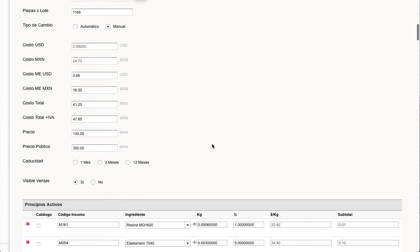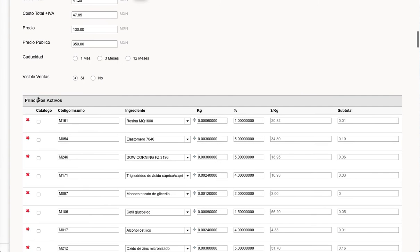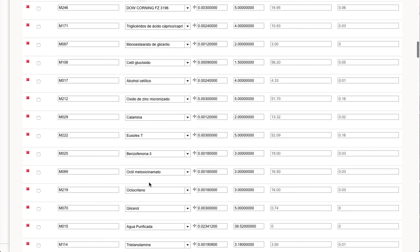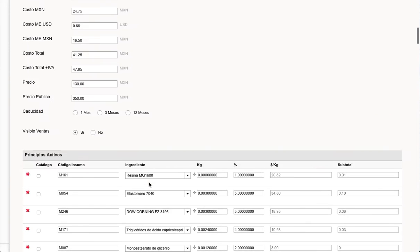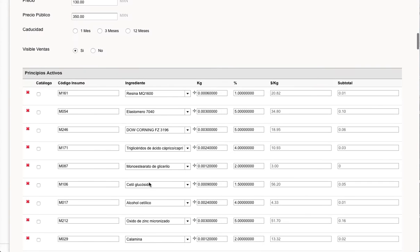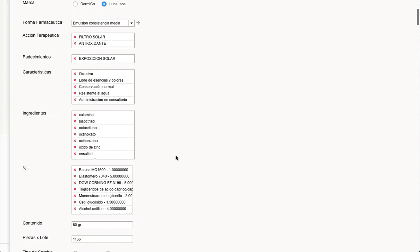The subform is called Principios Activos. So you can see there are different ingredients for each of the products. So I'm going to show you how to display this information in three different ways.